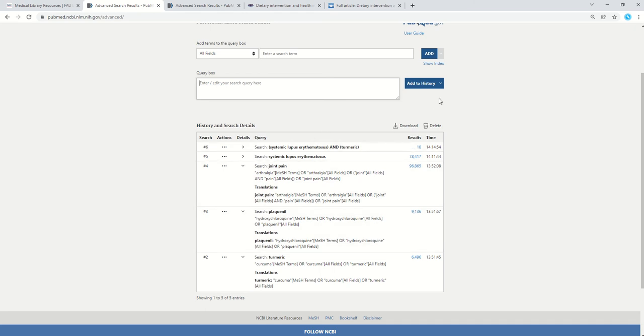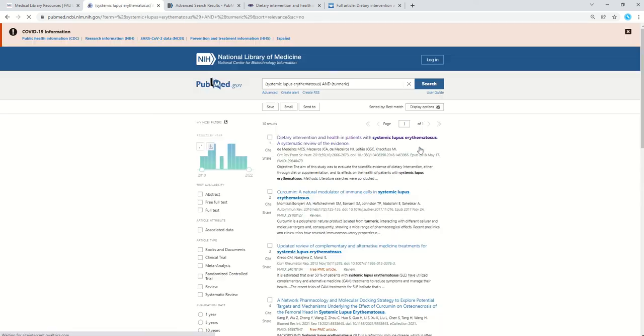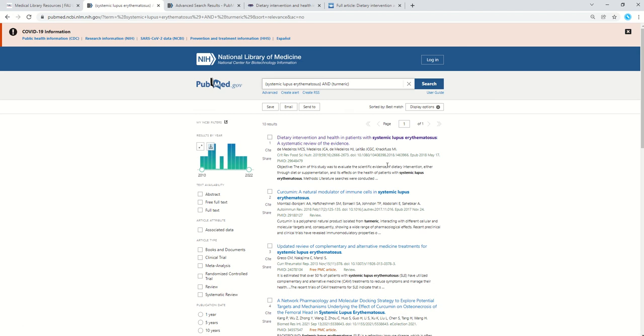To view the results, I could have either chosen search or I can just click on the results here, these 10. Now I can look through these to see which ones might be of interest to me.